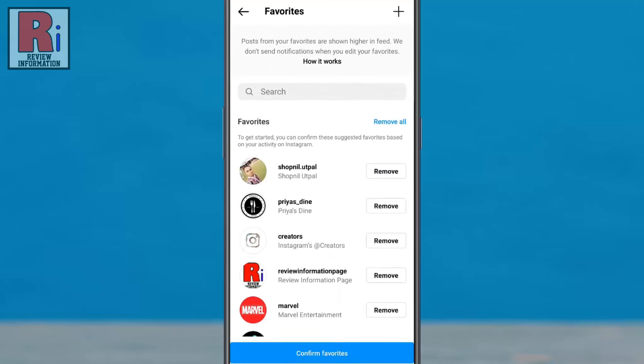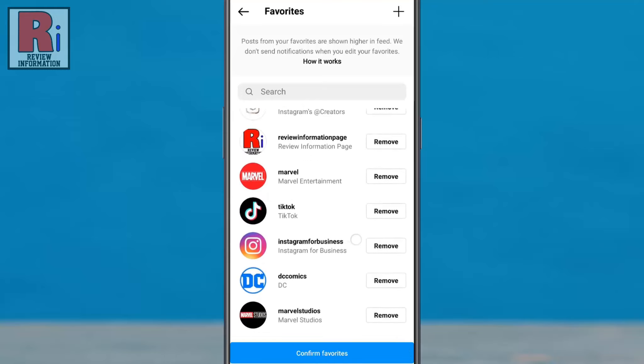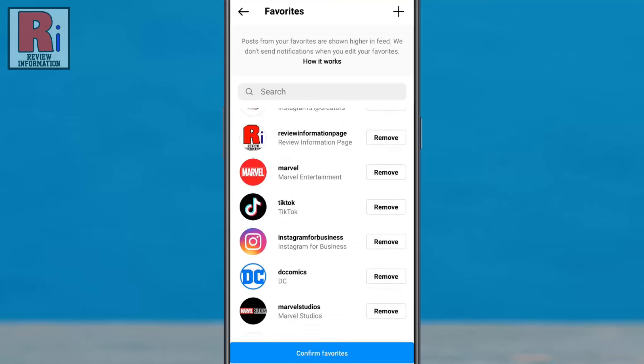Based on your activity on Instagram, the app will suggest some accounts they think you will want to add to your favorites list. If there are any accounts selected that you don't want on your favorites list, tap remove next to their username.